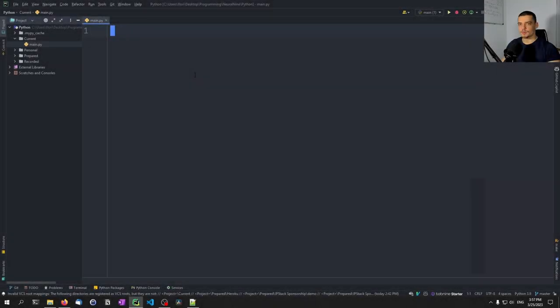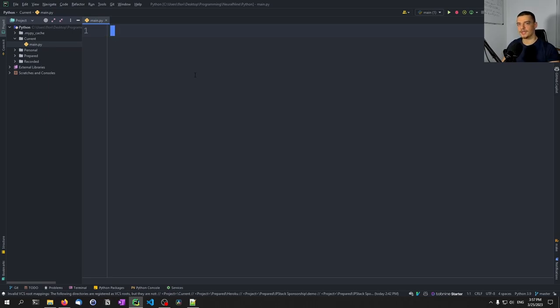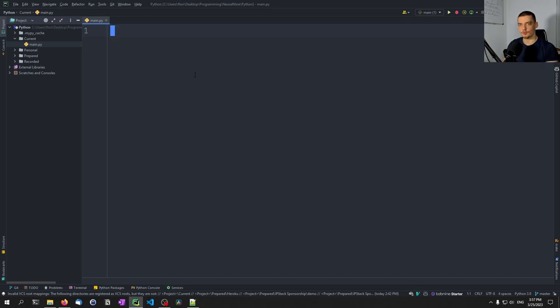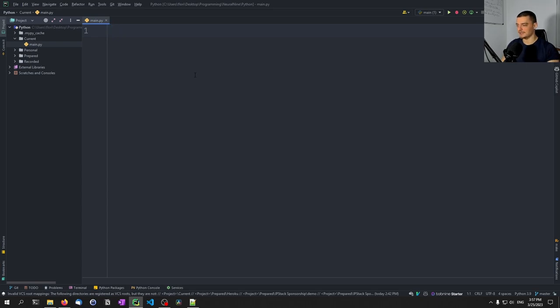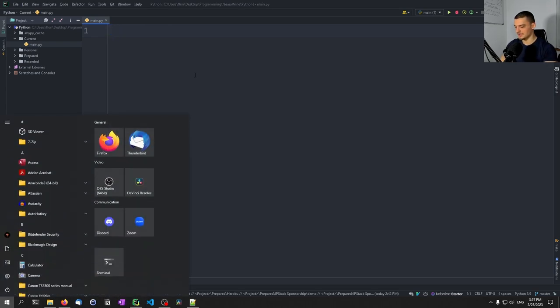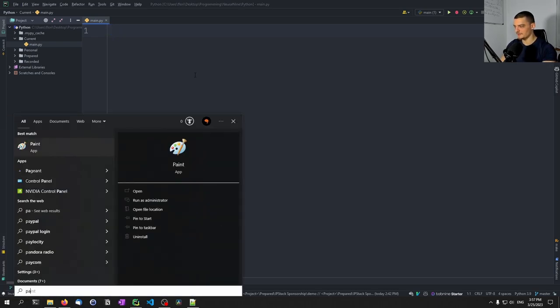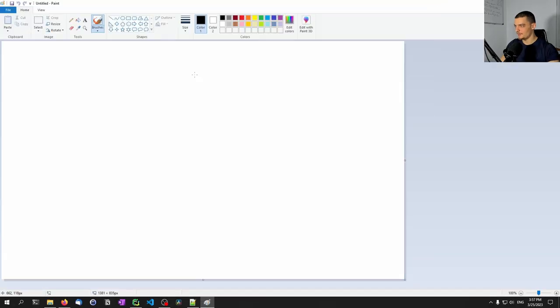All right, so we're going to learn about hashing today and how to do hashing in Python. But before we get into any of the practical stuff, I would like to briefly cover some very basic theory of hashing. So what is hashing? What is hashing used for? And what is the difference between hashing and encryption? Because a lot of beginners like to confuse those two, they like to think that they're the same thing, which they're not. And so I'm going to clarify that briefly here by using my favorite visualization tool, paint.